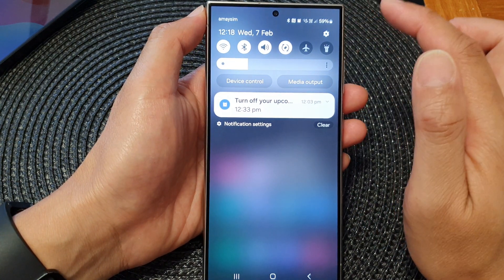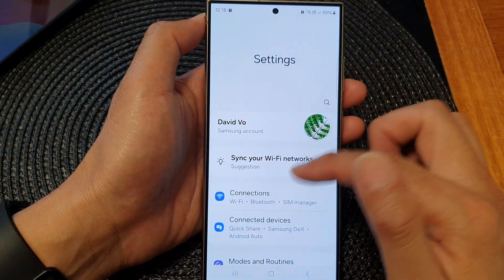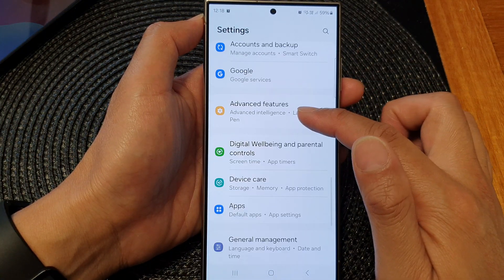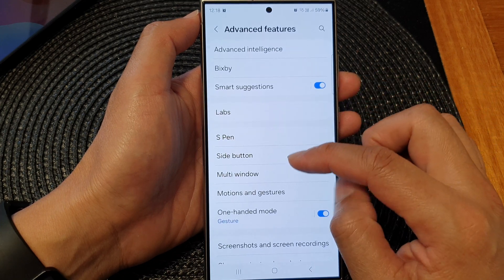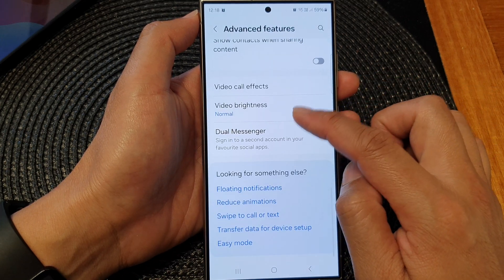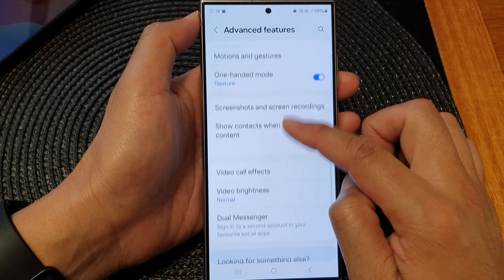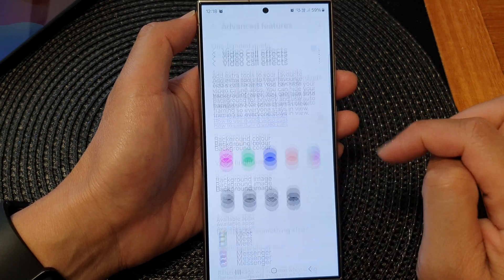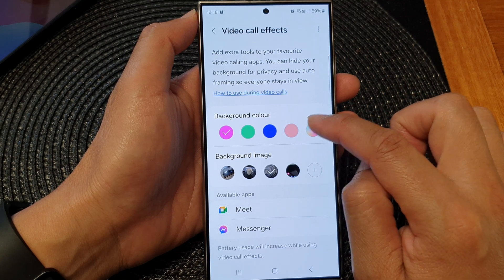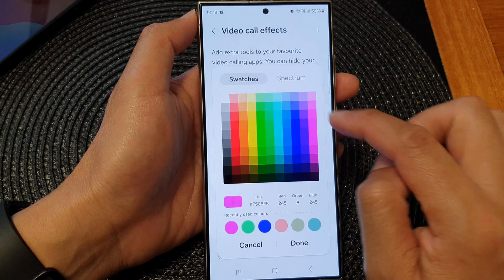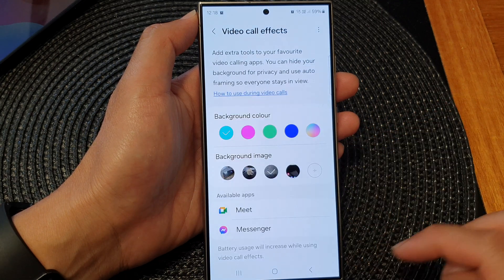Swipe down at the top, then tap on settings. In the settings page, scroll down, then tap on advanced features. Then go down and tap on video call effects. You can select a color by tapping on the color selector and selecting the color you want to use, then tap done.